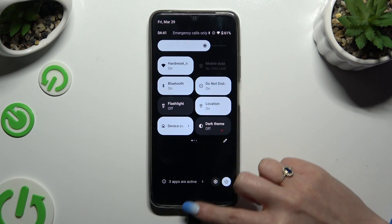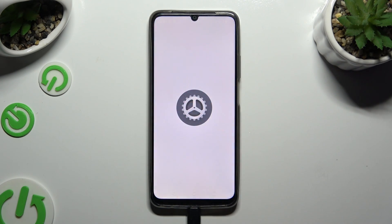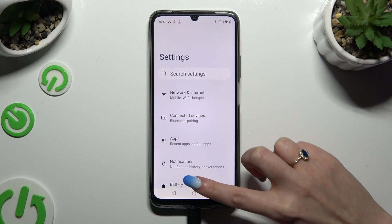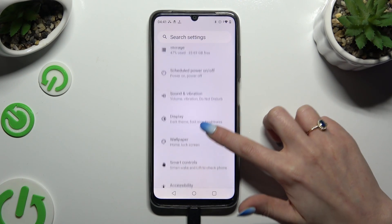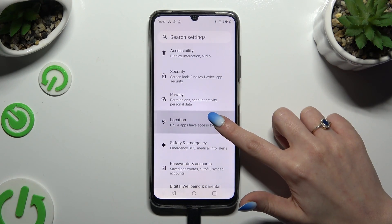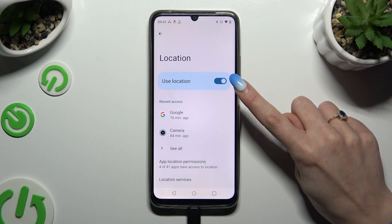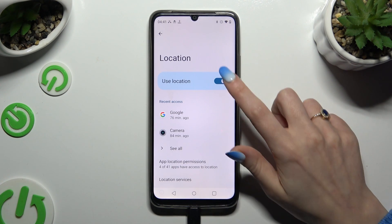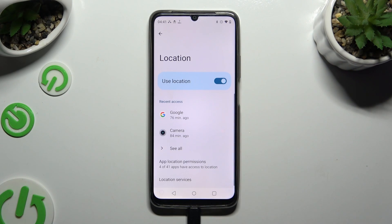You can also just go into Device Settings and scroll down to the Access Location section. Then tap on the switcher next to Use Location to manage it.